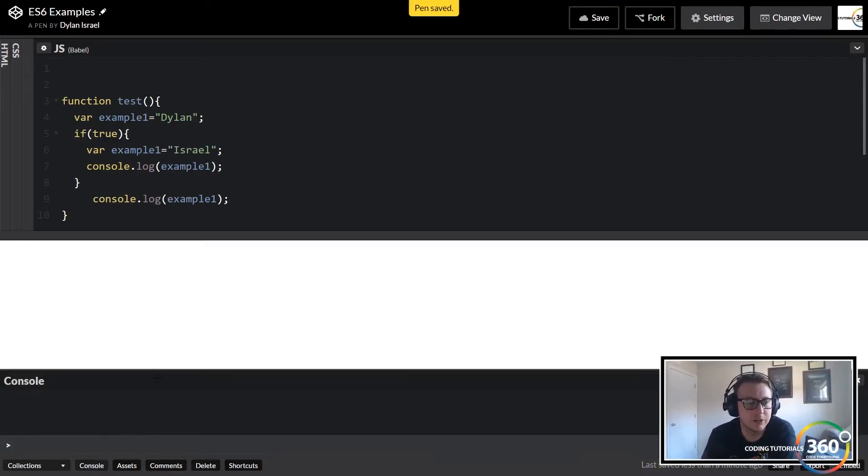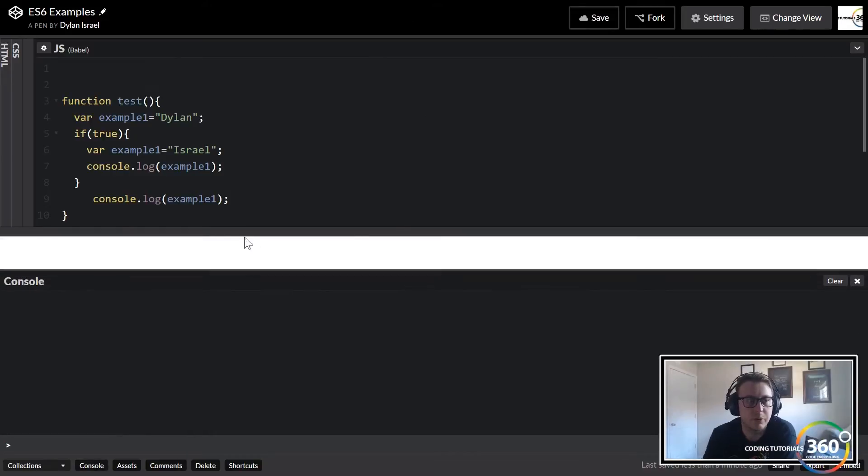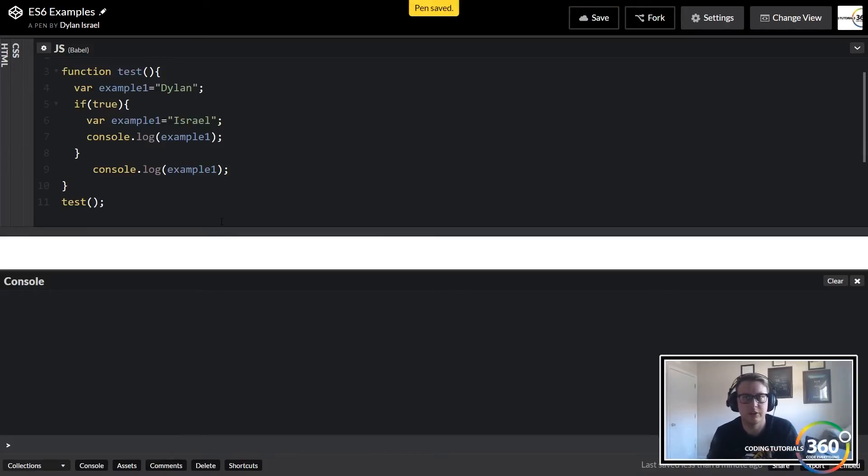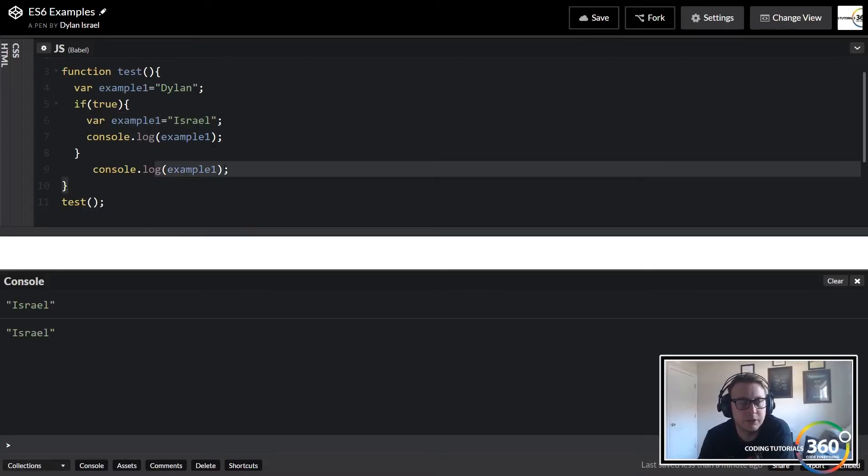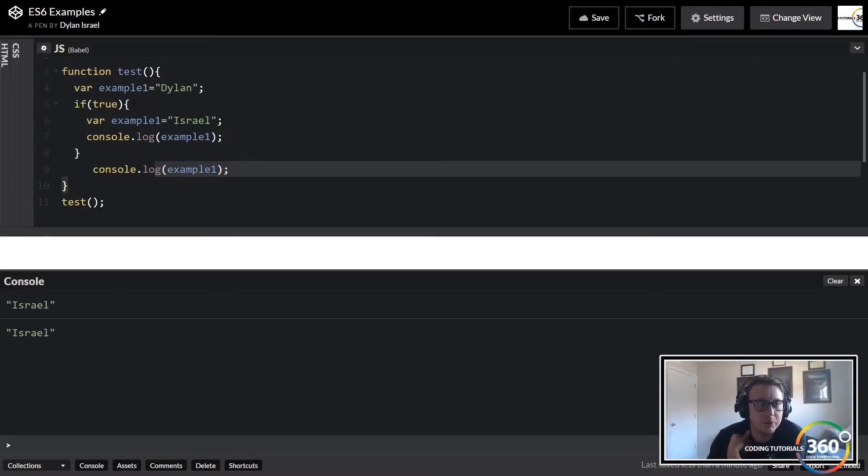Now if we do the same thing within the block scope, let's go ahead and do this and we'll see our console here. We have to call it, excuse me, just go ahead and call our function real quick, save it...